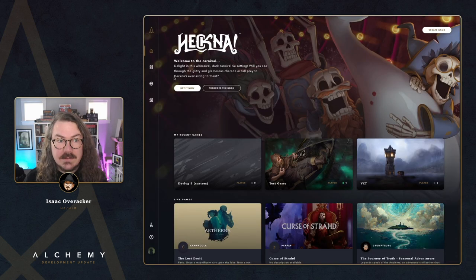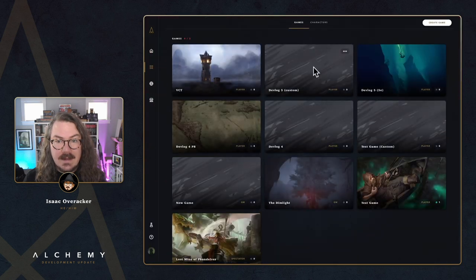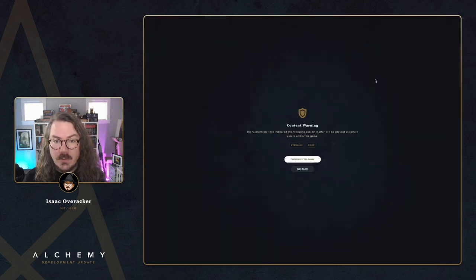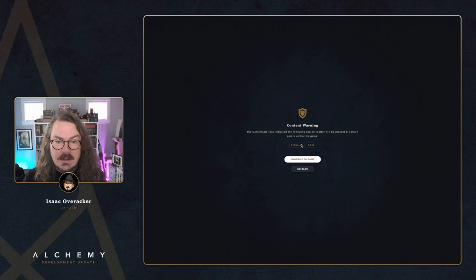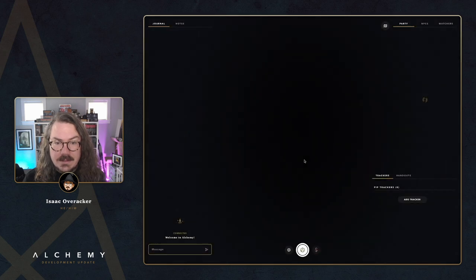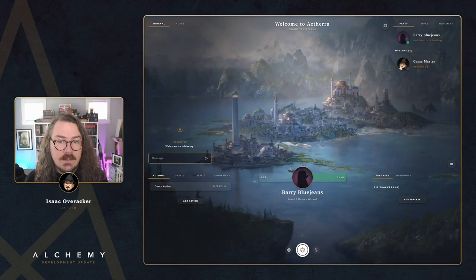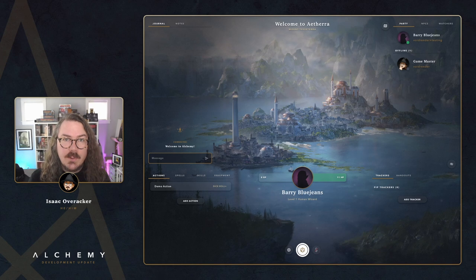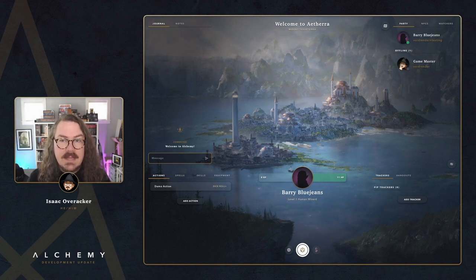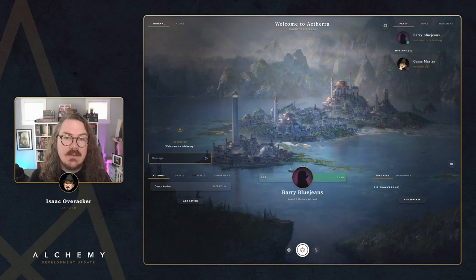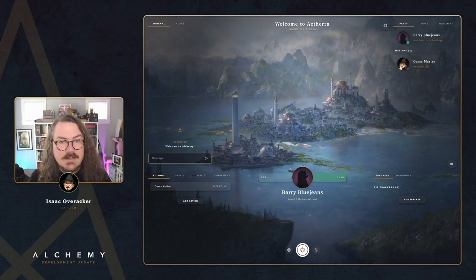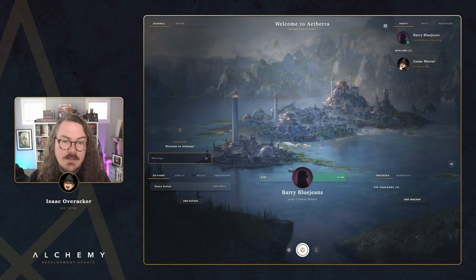Back on my other account, I'll go to my games library, find that devlog 5 game, and join. I'm presented with a content warning screen showing the warnings the GM configured, and I have to click 'Continue to game' to get in. This is a great way to improve safety and boost transparency for everyone in your game, so be sure to set up your lines and veils and use content warnings for sensitive subjects.